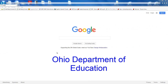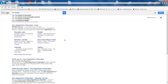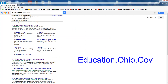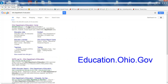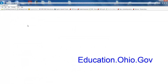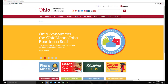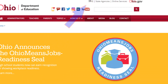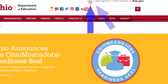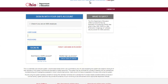First, Google Ohio Department of Education or go to the Ohio Department of Education's webpage at education.ohio.gov. Once on the Ohio Department of Education's webpage, click on the SAFE link at the top of the page.